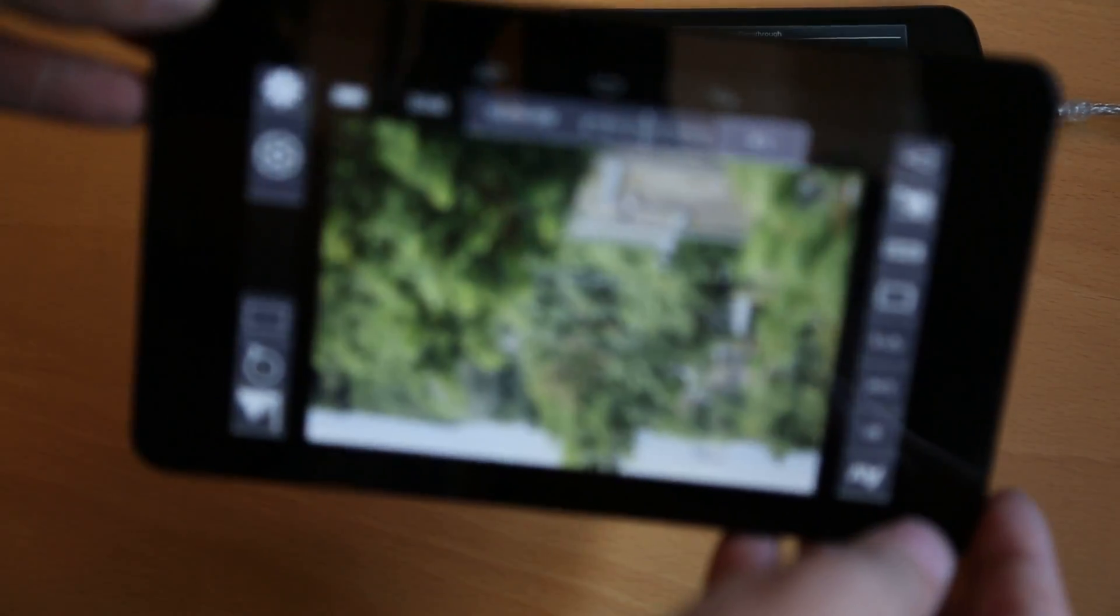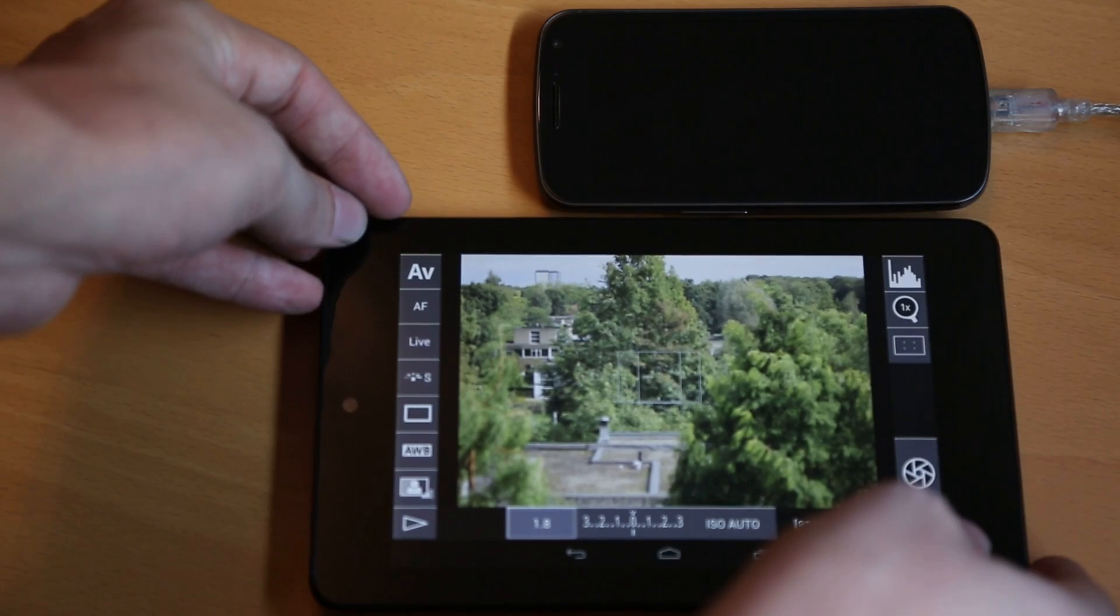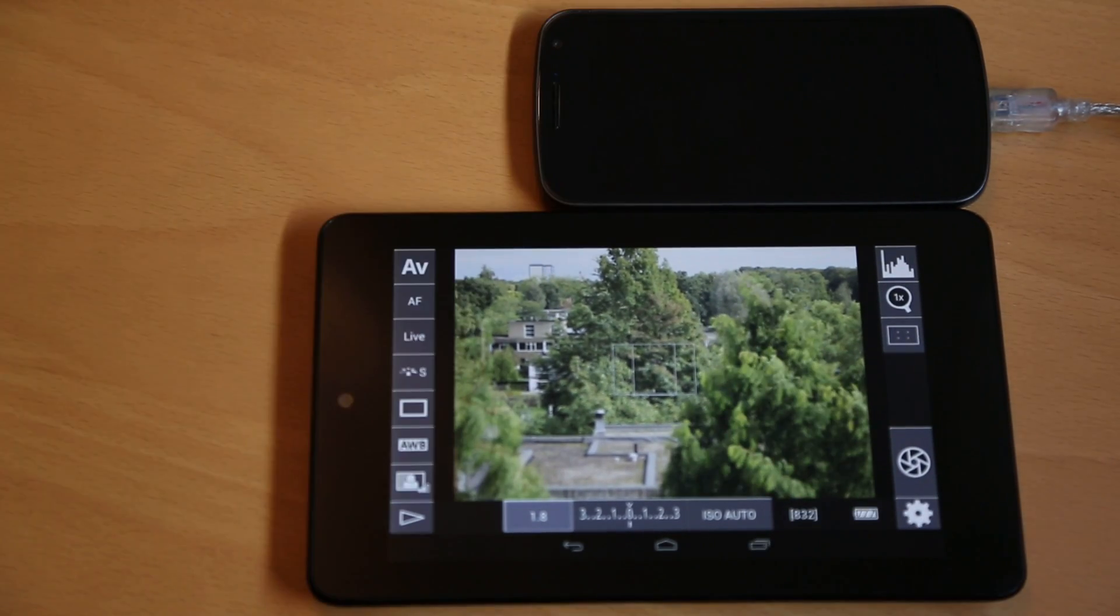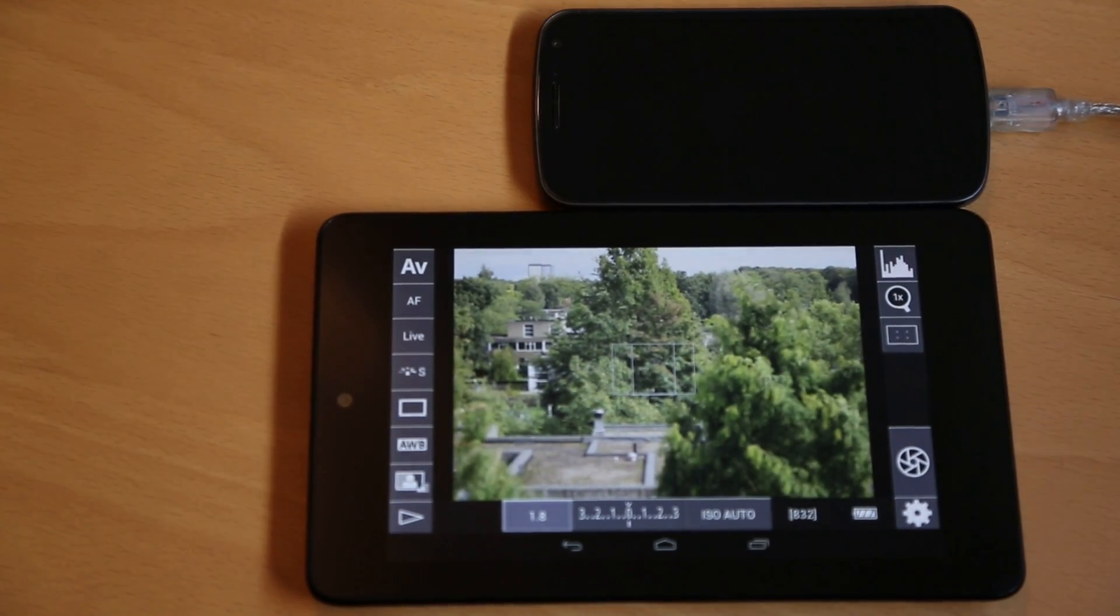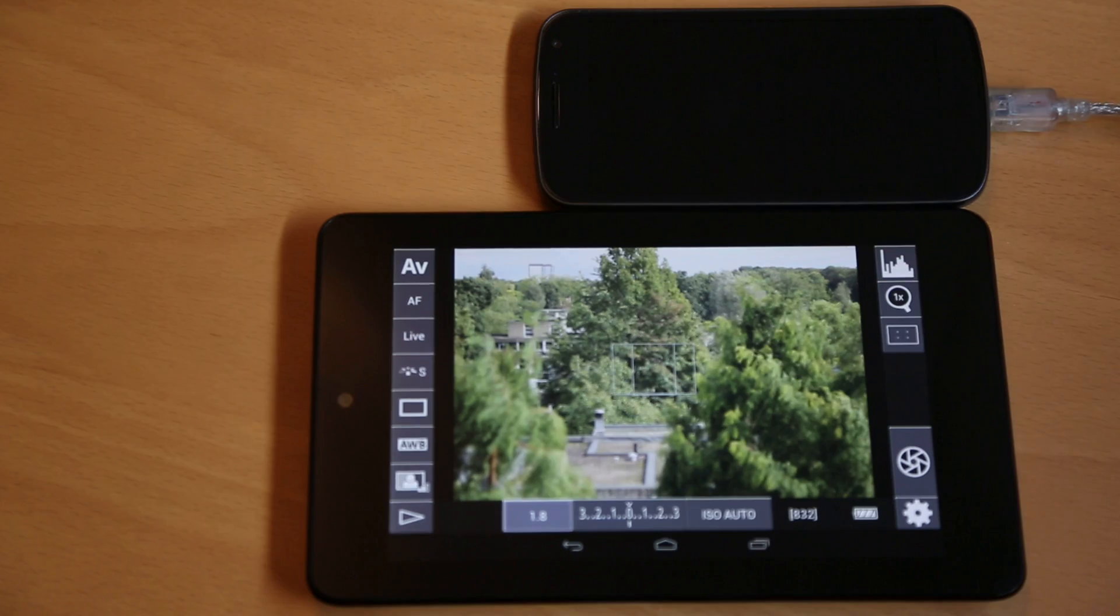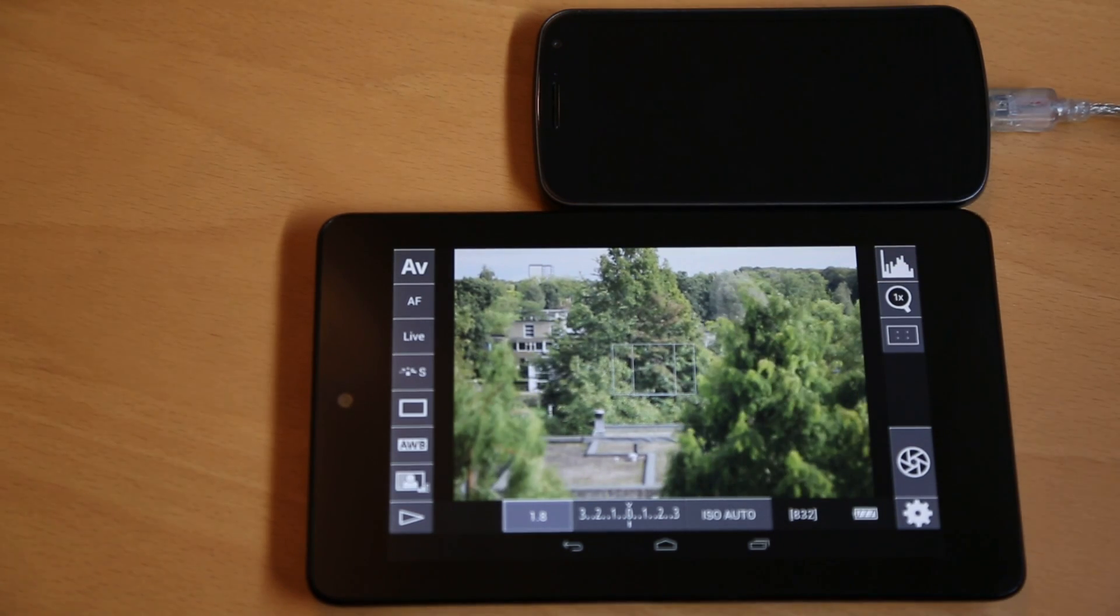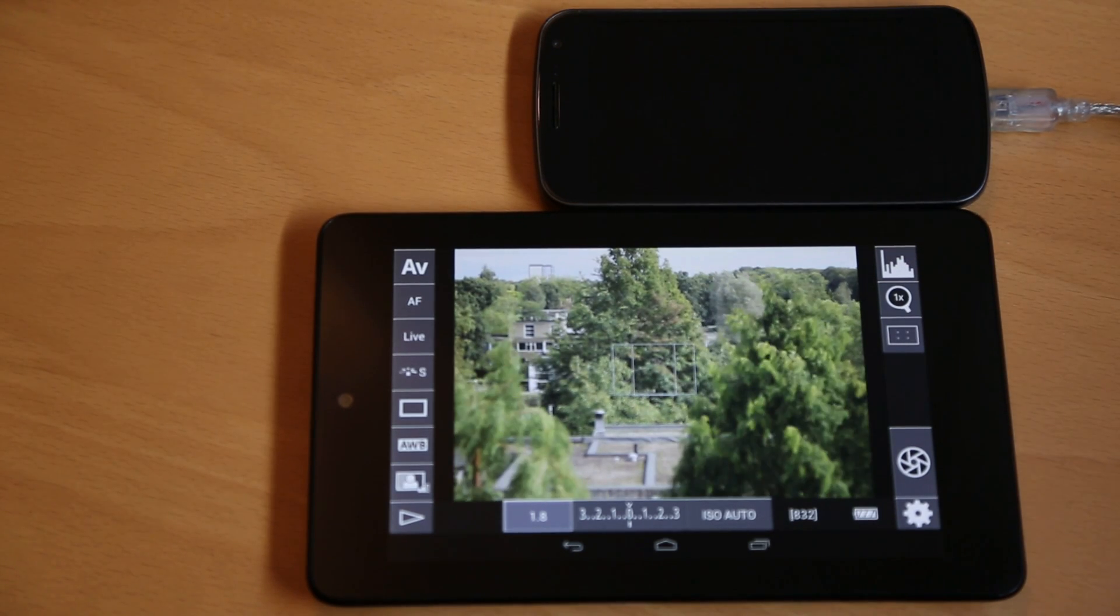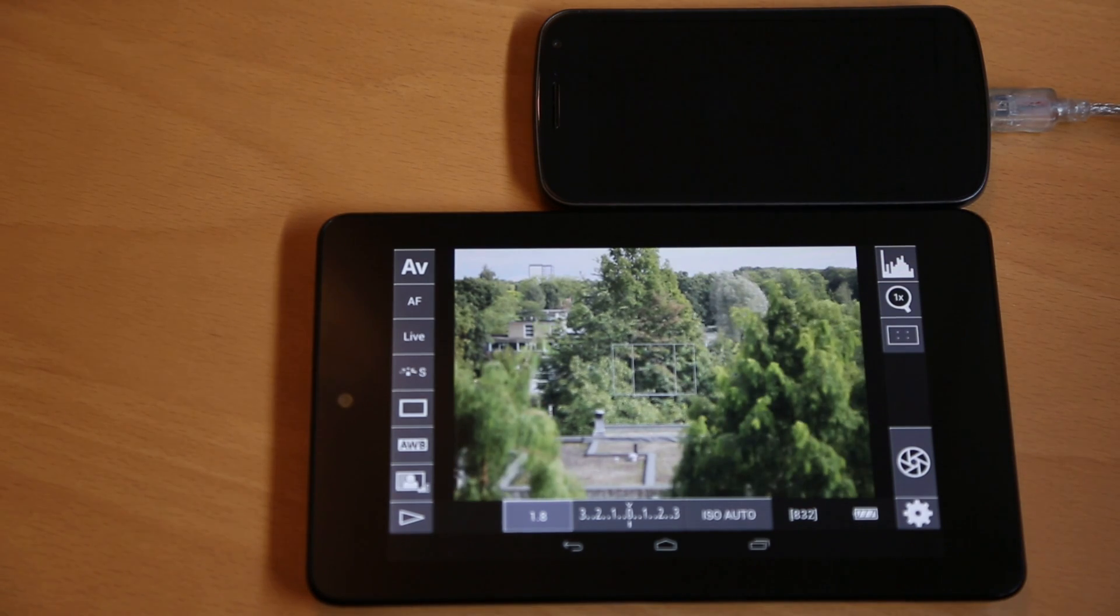No cables attached. The signal is coming from the Galaxy Nexus over Wi-Fi. They're connected to the same Wi-Fi network, so they'll find each other automatically, but you don't have to have a hotspot.